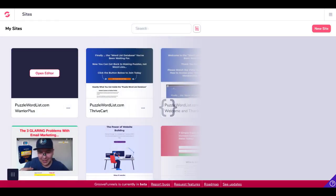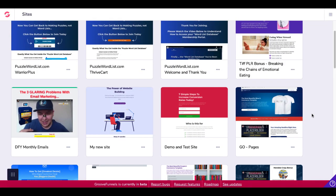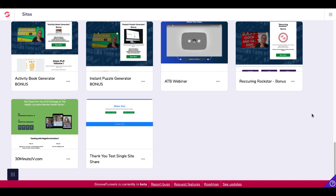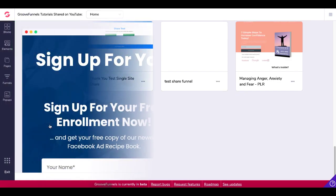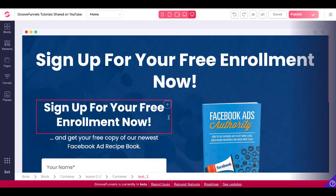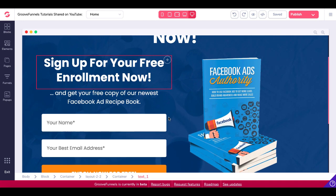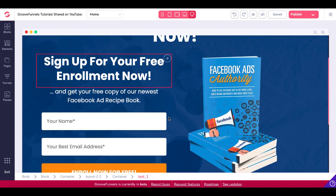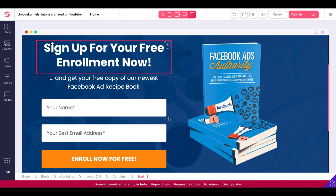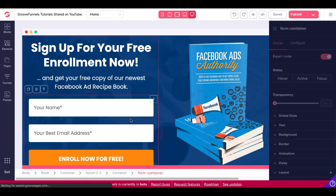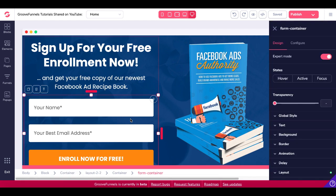We'll pop into GroovePages. All your sites will come up. This site has already been created, so what we're going to do is just edit this site. You'll see the page right there that we created in the other video — card up in the right-hand corner — where we created this squeeze page. You can check that out to see exactly how we did that. So what we're going to do is replace this email opt-in form, or this form container as it is called inside of GroovePages.